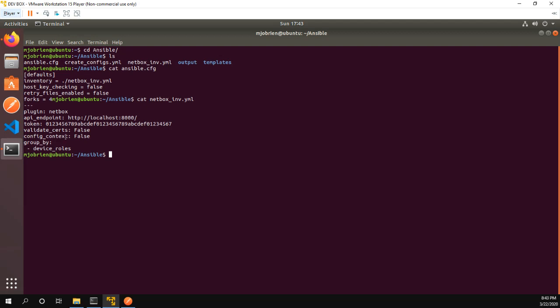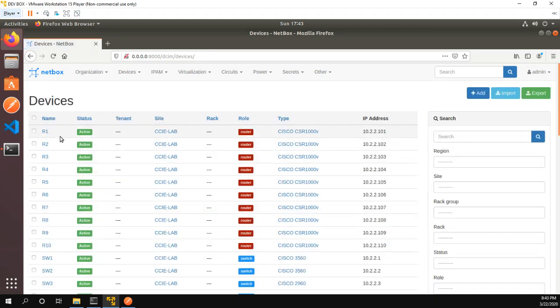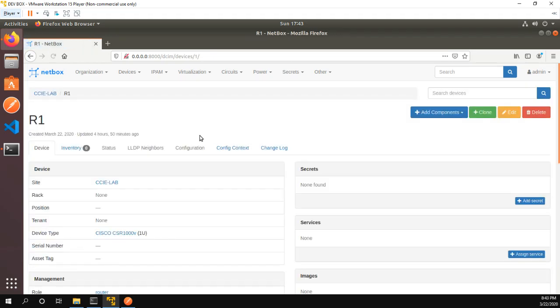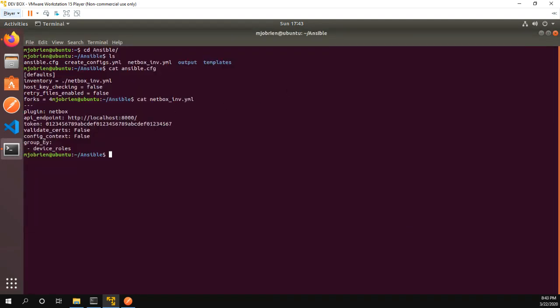And this actually comes from if you go into NetBox, go to your devices, I'll click on the device. Config context, I have nothing in here so config context is false. And then group by, I'm going to group them by device roles. This is because I want to differentiate between my routers and my switches. So what does this file actually do?